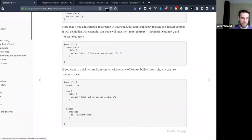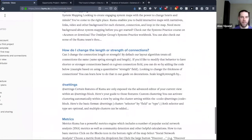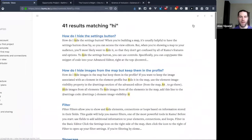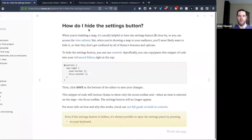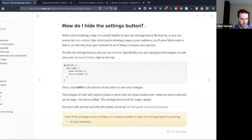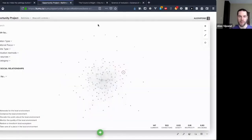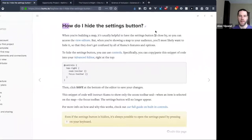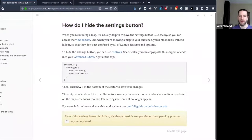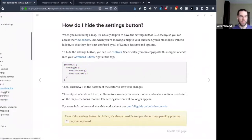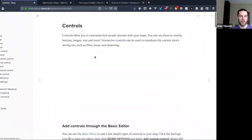We also have a frequently asked questions article about how to hide the settings button, because this is a really common one. I do this for almost every map that I'm going to be presenting in some way, shape, or form. Basically you would just copy-paste that code anywhere into your advanced editor and you'd be ready to go.